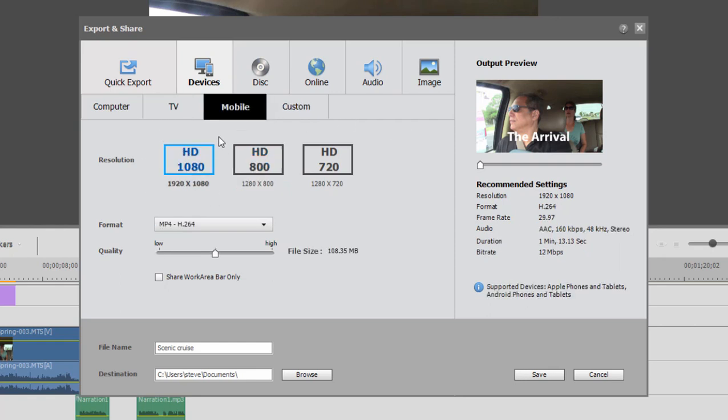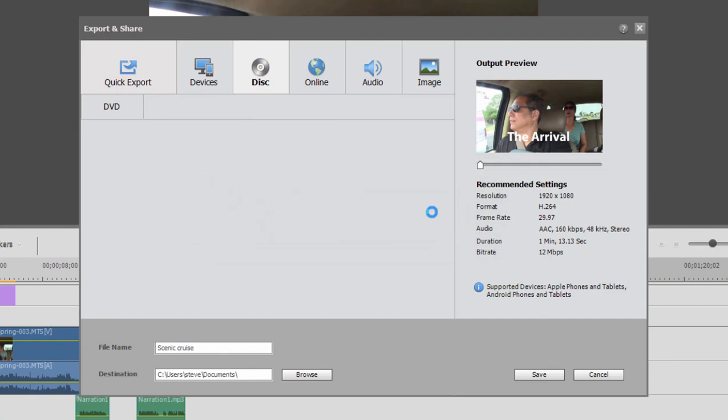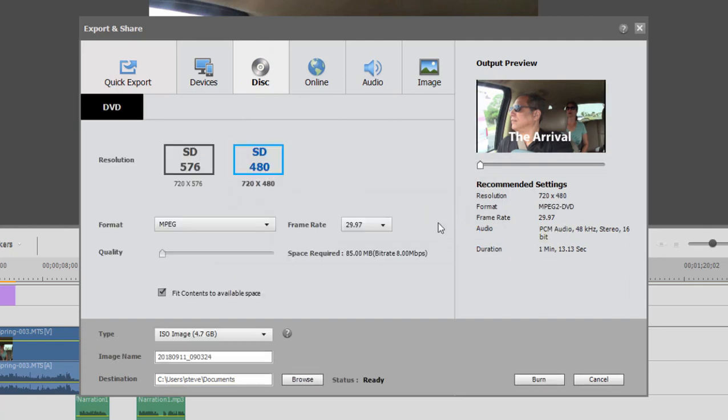You can save your movie and share it that way. You can save it as a high-definition file optimized for those devices. You also have the option under Disk of sharing it as a DVD. We're getting a warning because I don't have any menu markers or menus.